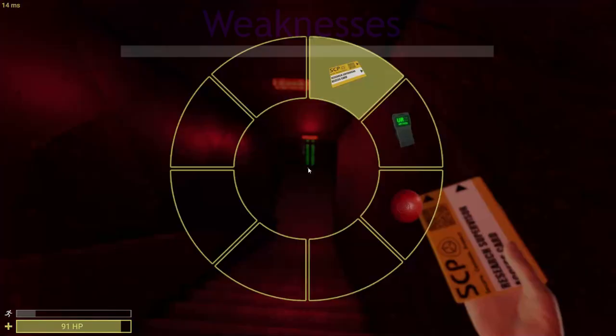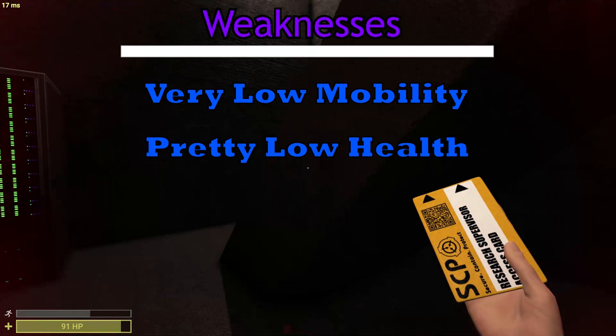The weaknesses of 049 are also very simple. He has little to no mobility, he has extremely low health, and he has very loud footsteps.